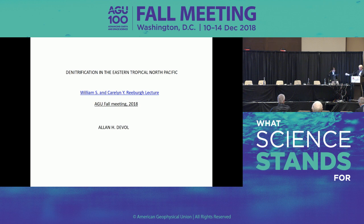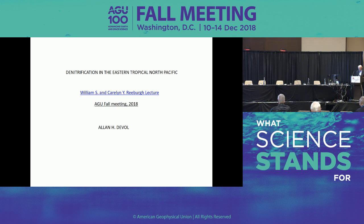I'd like to thank Eileen for her flattering introduction, and I'd like to thank the nominating committee for selecting me, even though I can't figure out how they came to that decision. It also gives me a little case of imposter syndrome to be up here, but I will continue to fake it through this lecture.